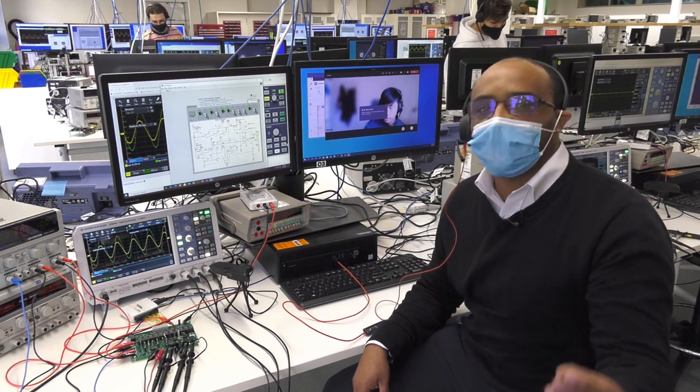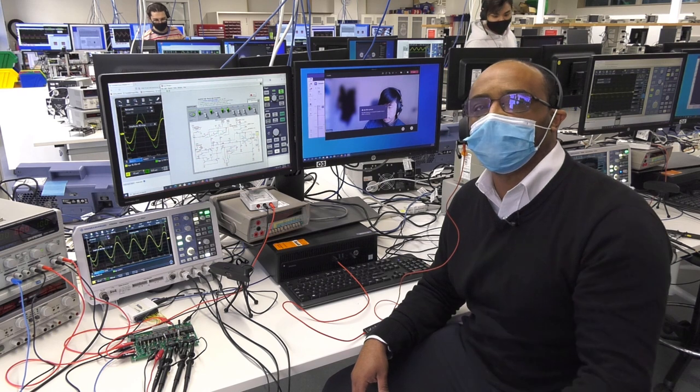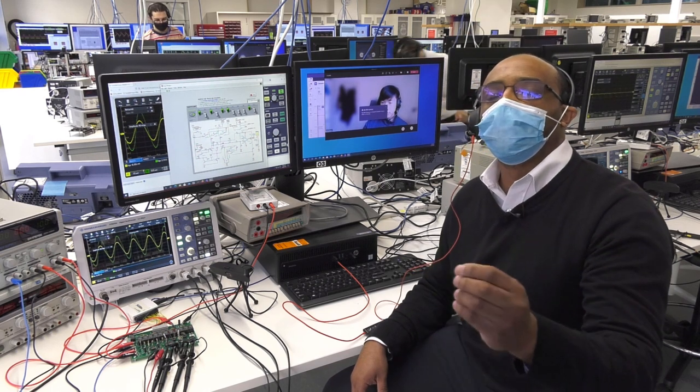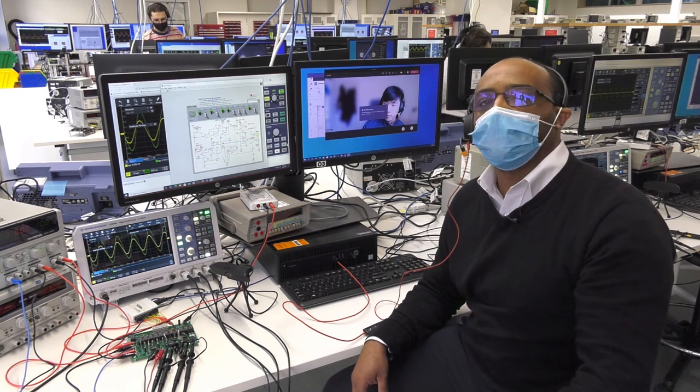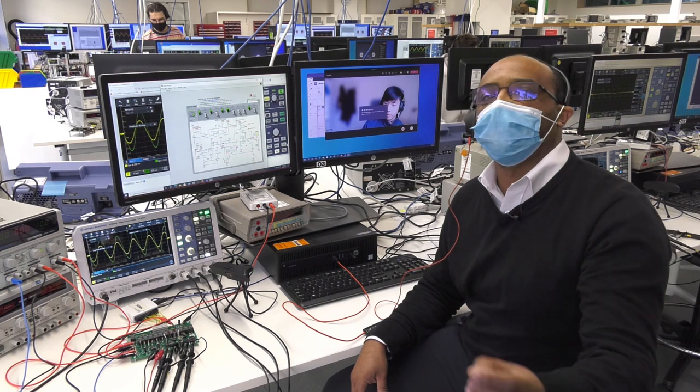They can perform AC and DC measurements. Generally, they can conduct all measurements they would normally do if they were physically in the lab.